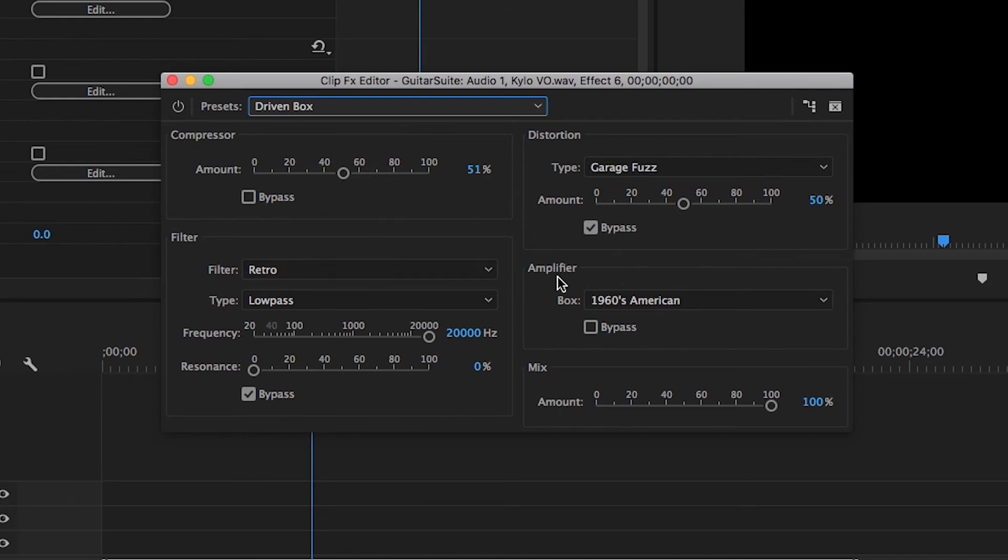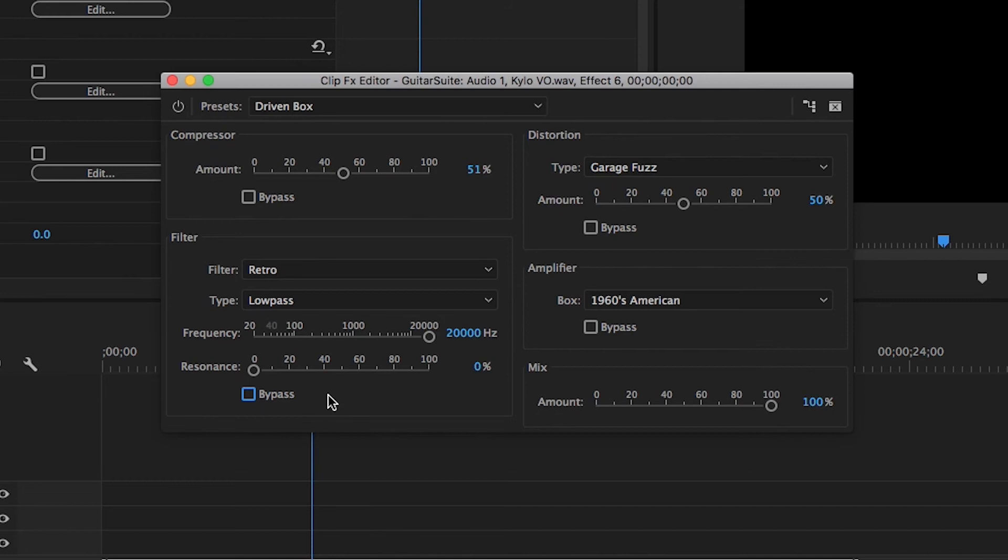So go ahead and switch it to driven box. Now you'll see some of these controls have bypass clicked. And that means it's just skipping over that. It's not using it. So let's unclick all the bypasses so we get all our effects in play. And let's go ahead and start changing some of these a little bit.